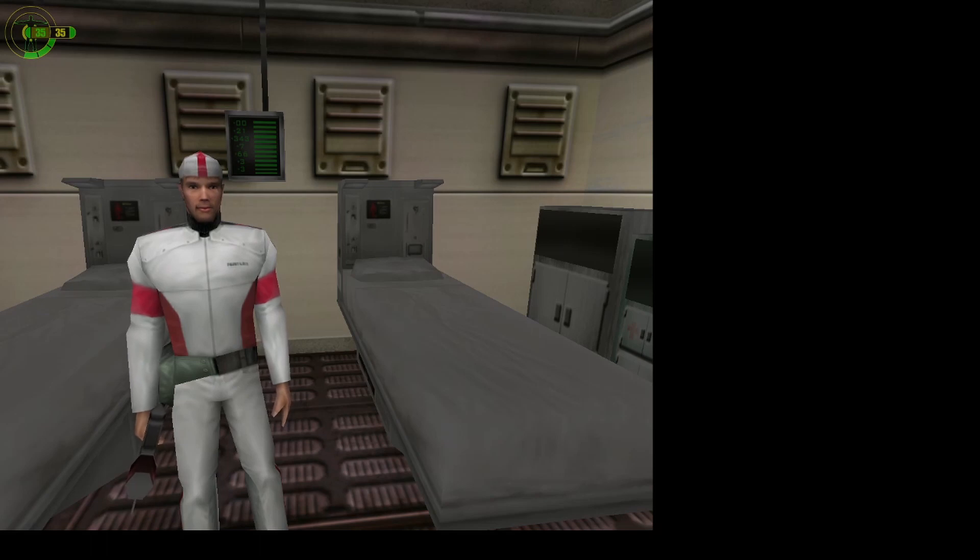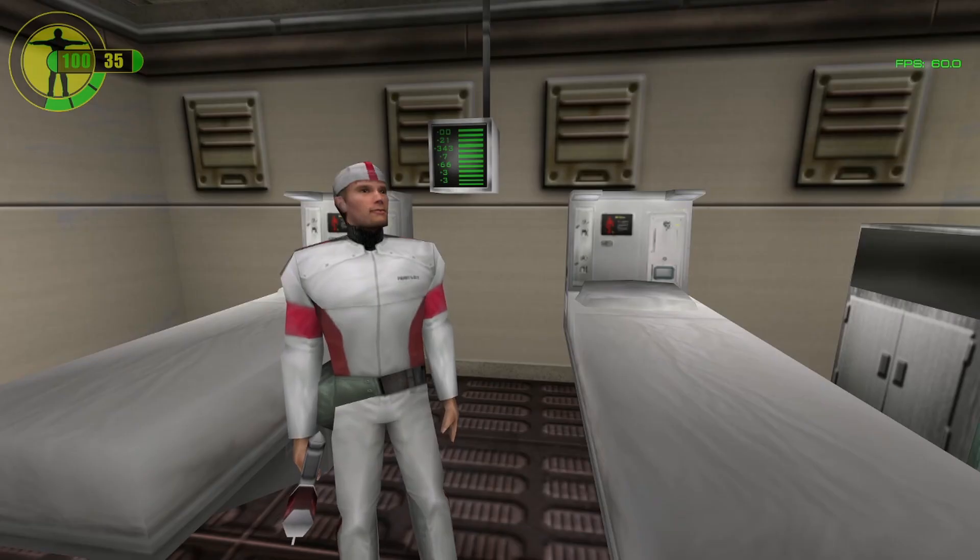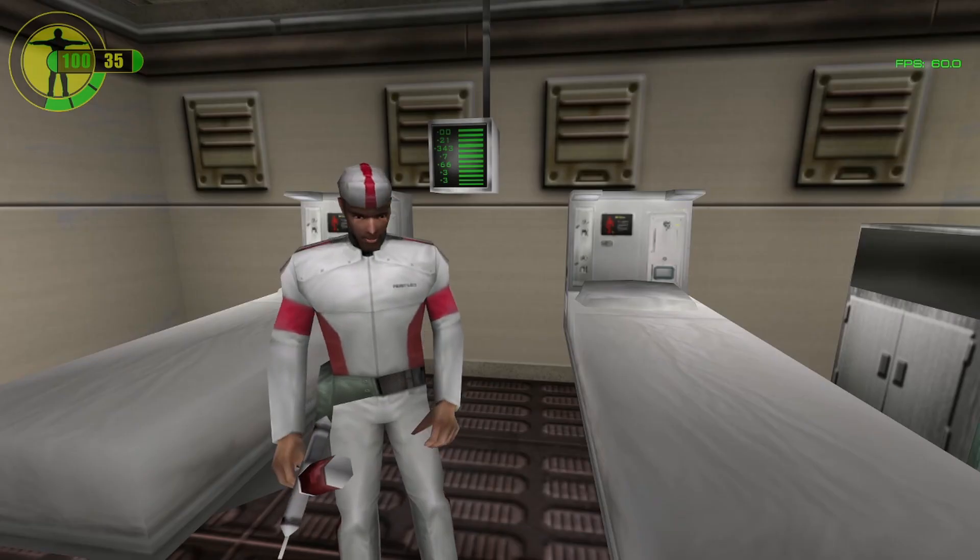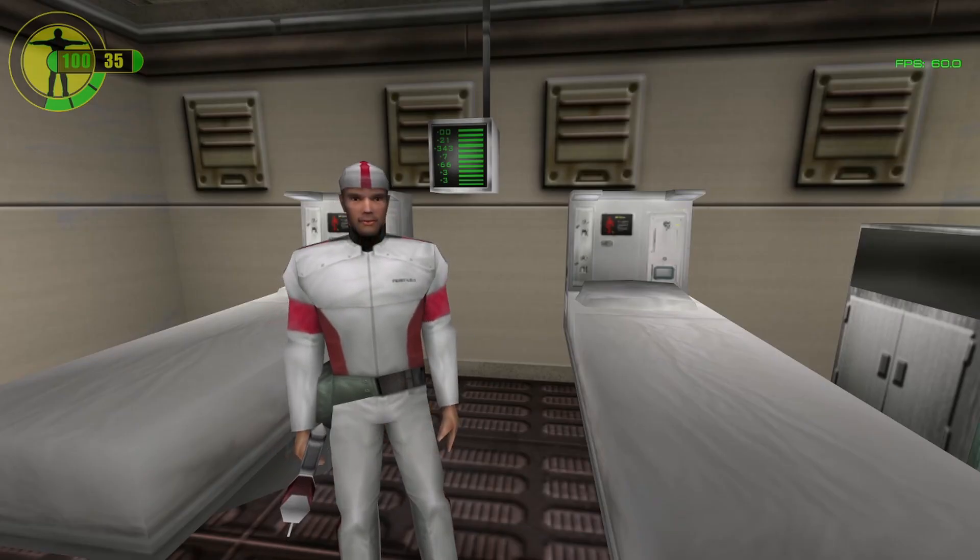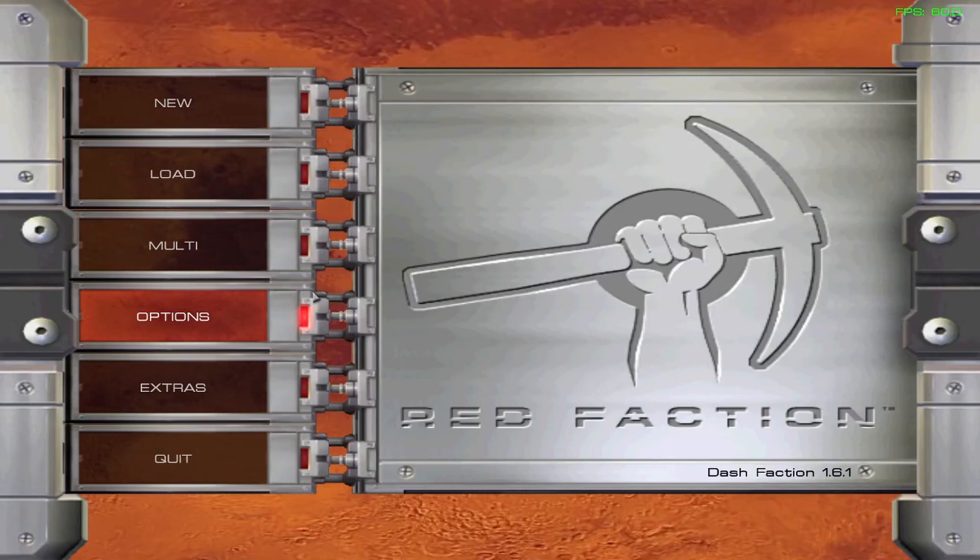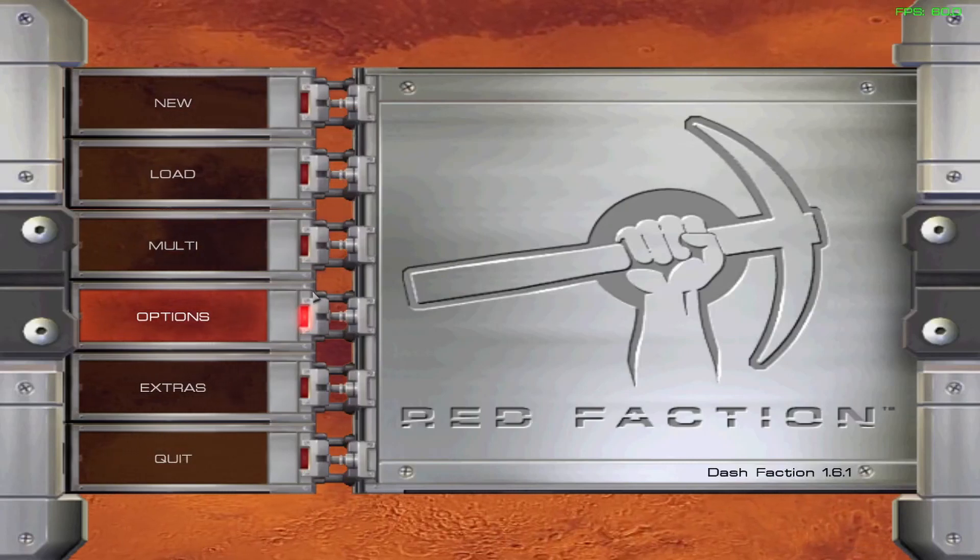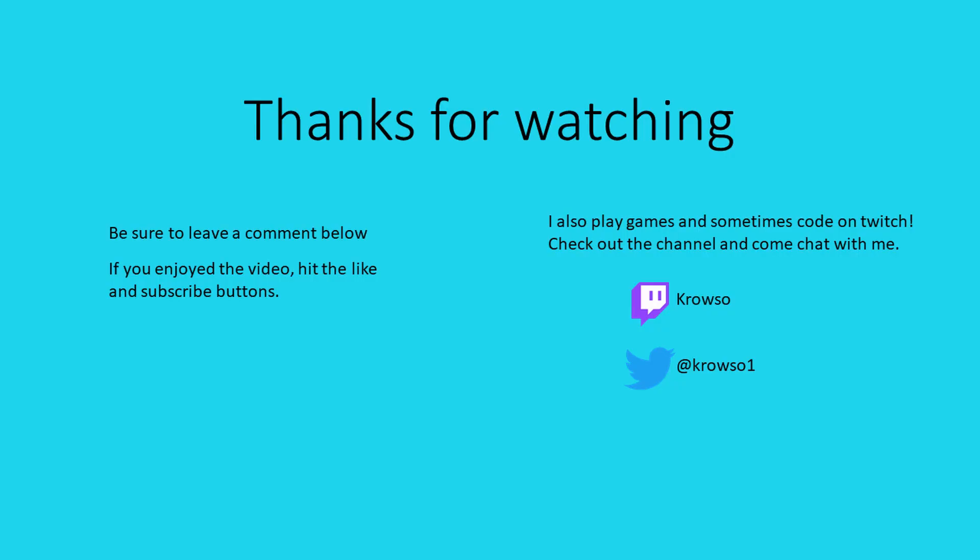Here's what a model looks like in the game without Dash Faction. And here's that same model with Dash Faction running. Yeah, that's not much of a difference, really.